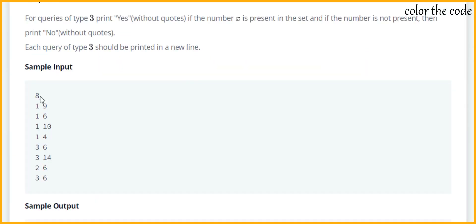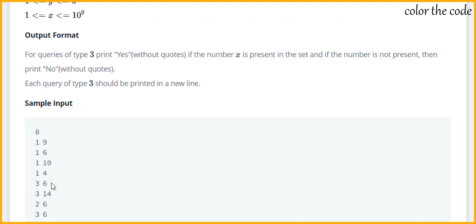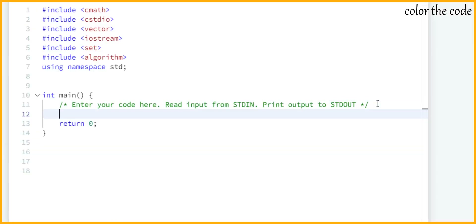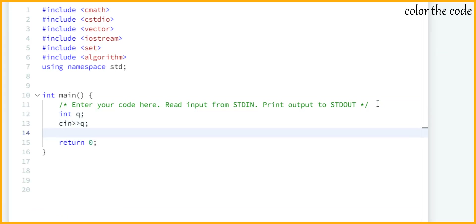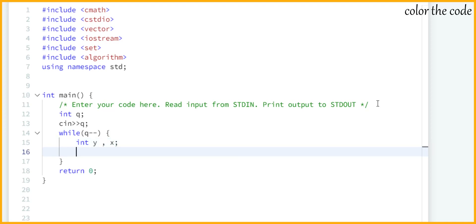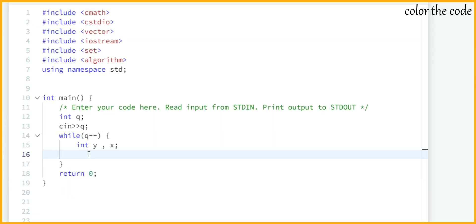For input we just need to take q as the number of queries, then run a while loop using two variables to fetch y and x, and then make use of the find function from set to check whether an element is present or not. Let me create a variable q for query and take it as input. Inside the while loop we will take two inputs: y which is the type of query, and x which is the integer. Based on y being 1, 2, or 3 we will decide the operation to perform.